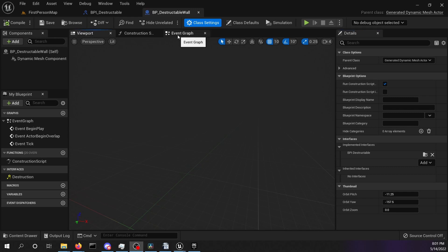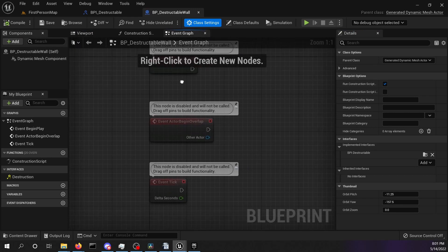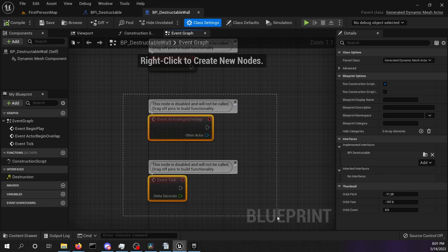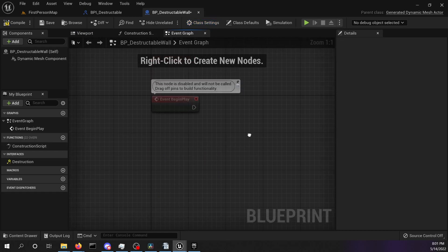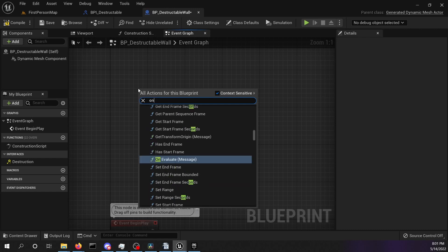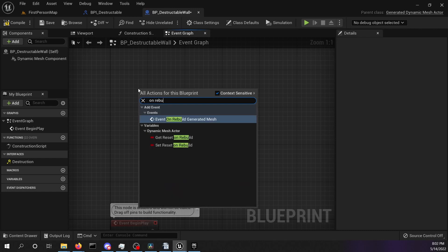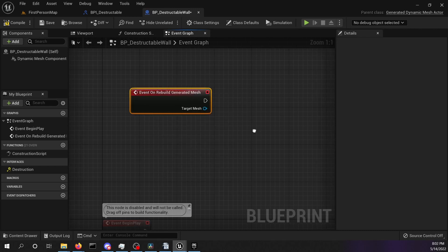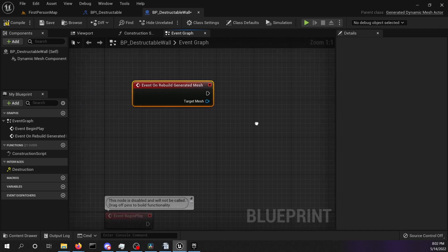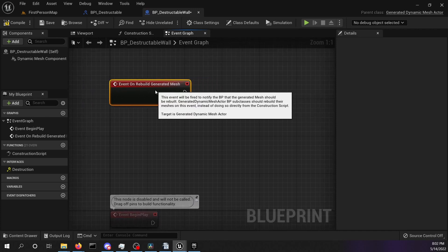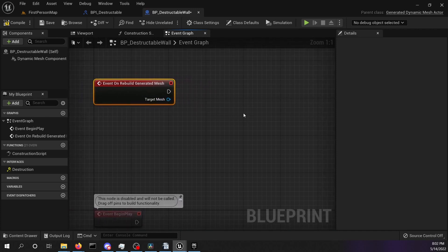We added our first interface. Now we are going to start with the geometry scripting. Open the event graph. Select the node event actor begin overlap and event tick. Delete them. Right click into the graph and search for on rebuild generated mesh. We want to add this event to our graph. If you can't find the node, make sure that you use the generated dynamic mesh component.